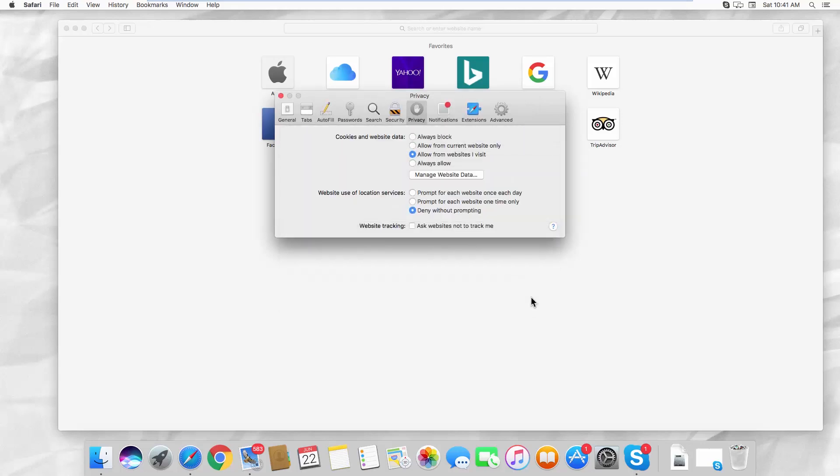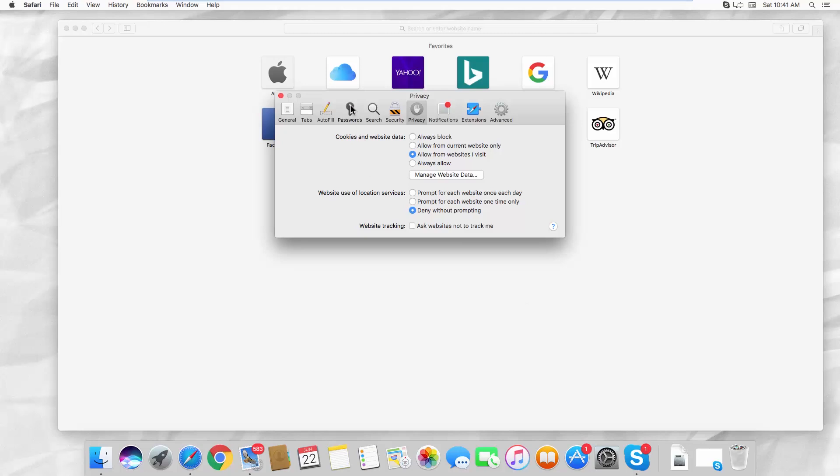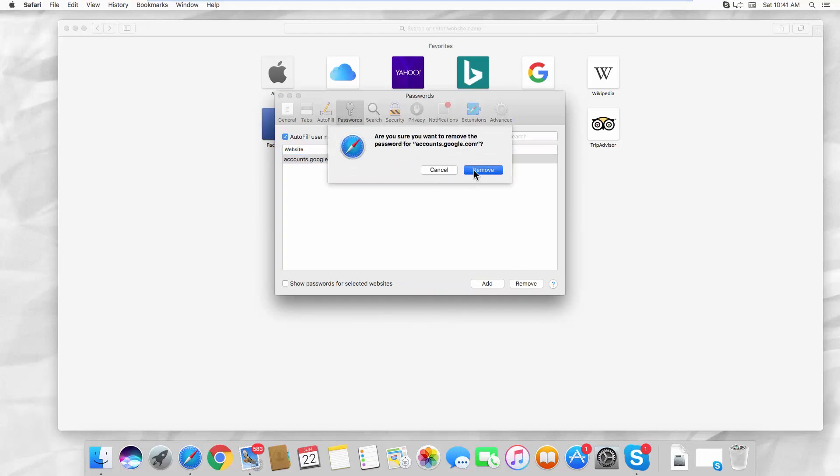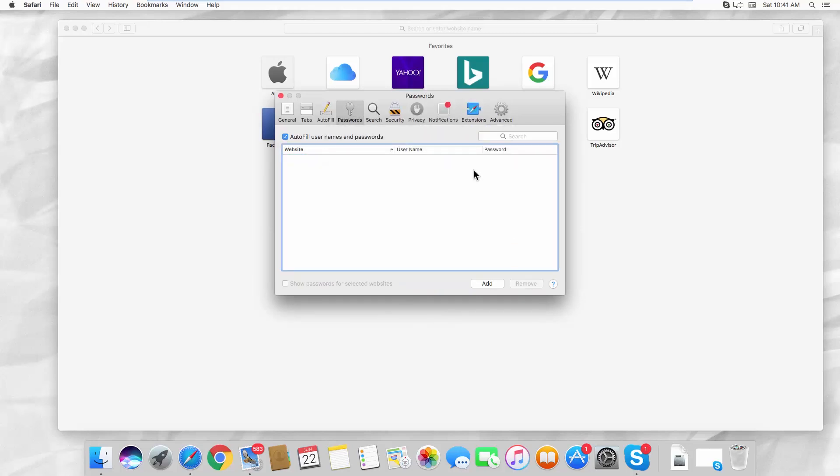Go to the Passwords tab. Select the saved password you want to delete and click on Remove. Click on Remove in the pop-up window.